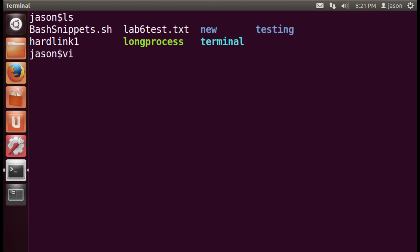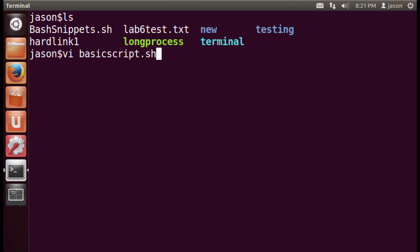I'm going to make a really basic script here. I'll just call it basic script and I'm going to put .sh on as the file extension, because that will be the clue to me that this script really contains a number of commands that are meant to be executed.